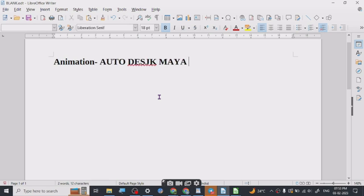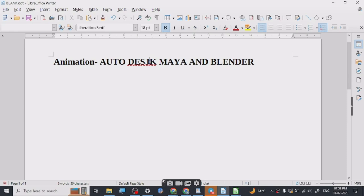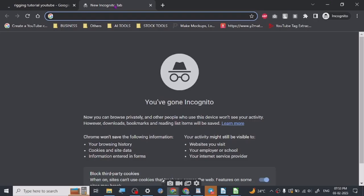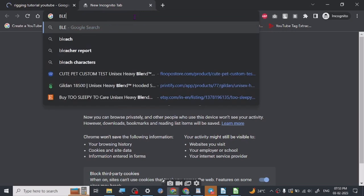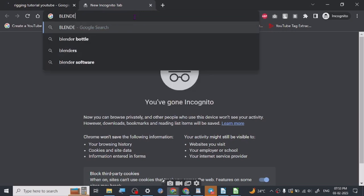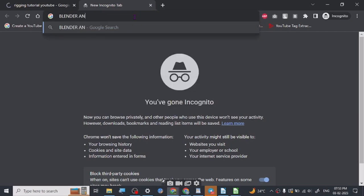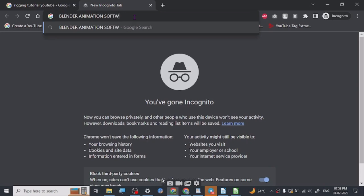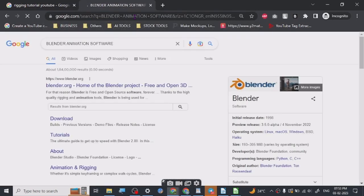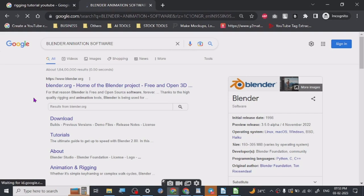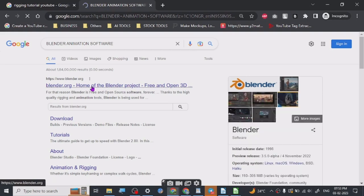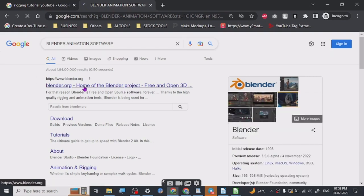And the other one is Blender. So Blender is free. Let me just show you Blender. Blender animation software.